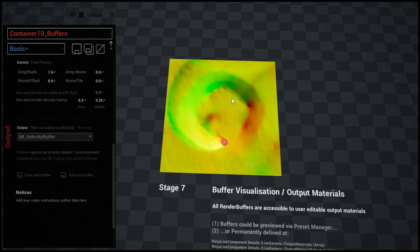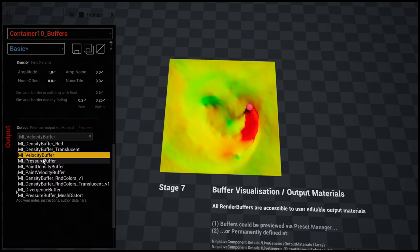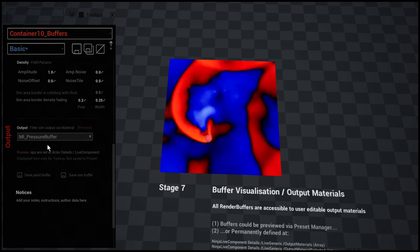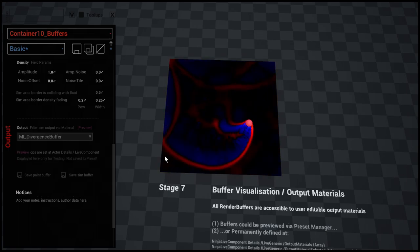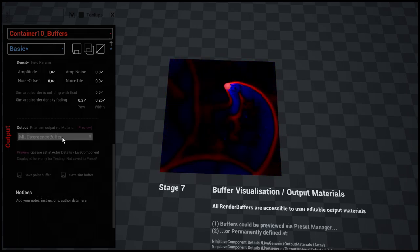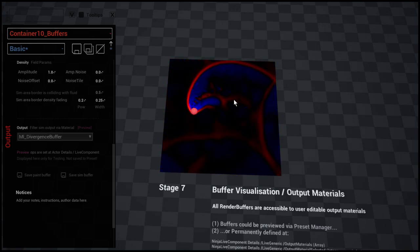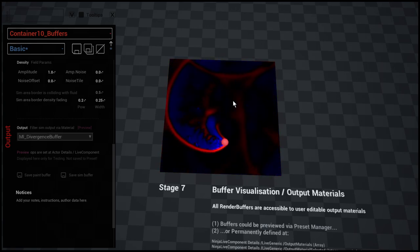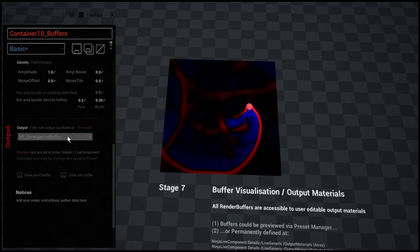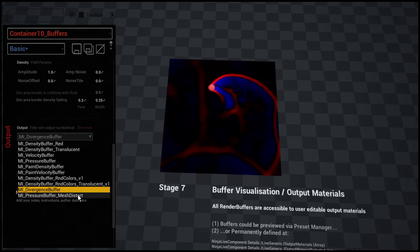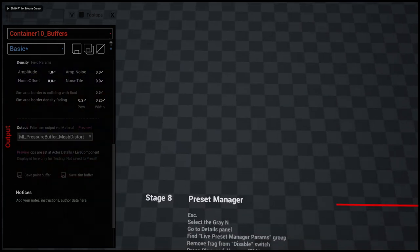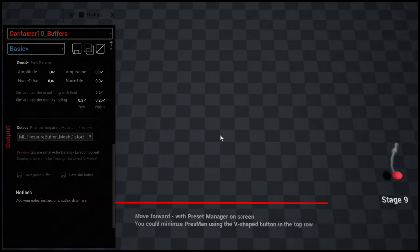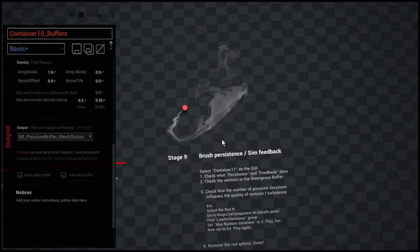Here's the velocity buffer and pressure, divergence. For example, divergence is very good for refraction and to distort meshes with vertex position offset.